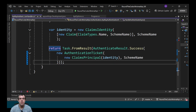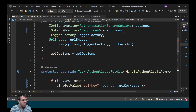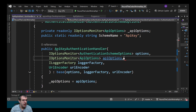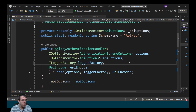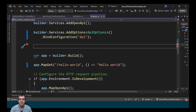Eagle-eyed viewers would have realized that I missed something out when writing that code. I need to add a comma there so it actually compiles. With that set up, I need to configure it in program.cs.